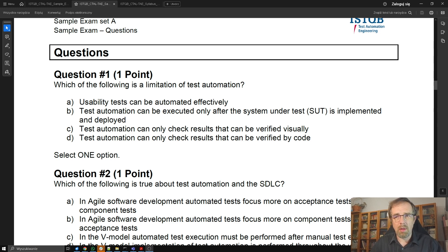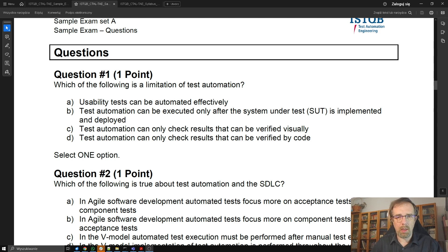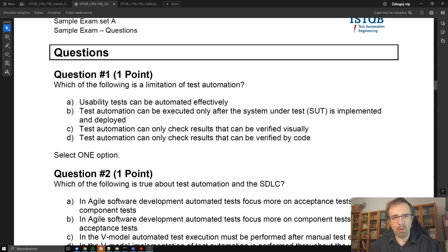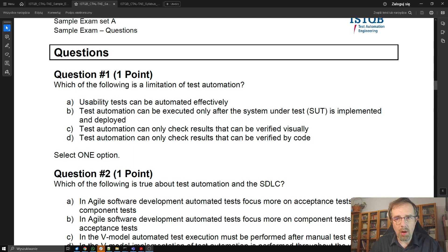Answer C: Test automation can only check results that can be verified visually. That's of course wrong, because if you think about API testing, in API testing you don't check results visually. You have JSONs or XMLs and you don't read or visualize XMLs — you can check specific fields in JSONs or XMLs. So this is completely wrong.